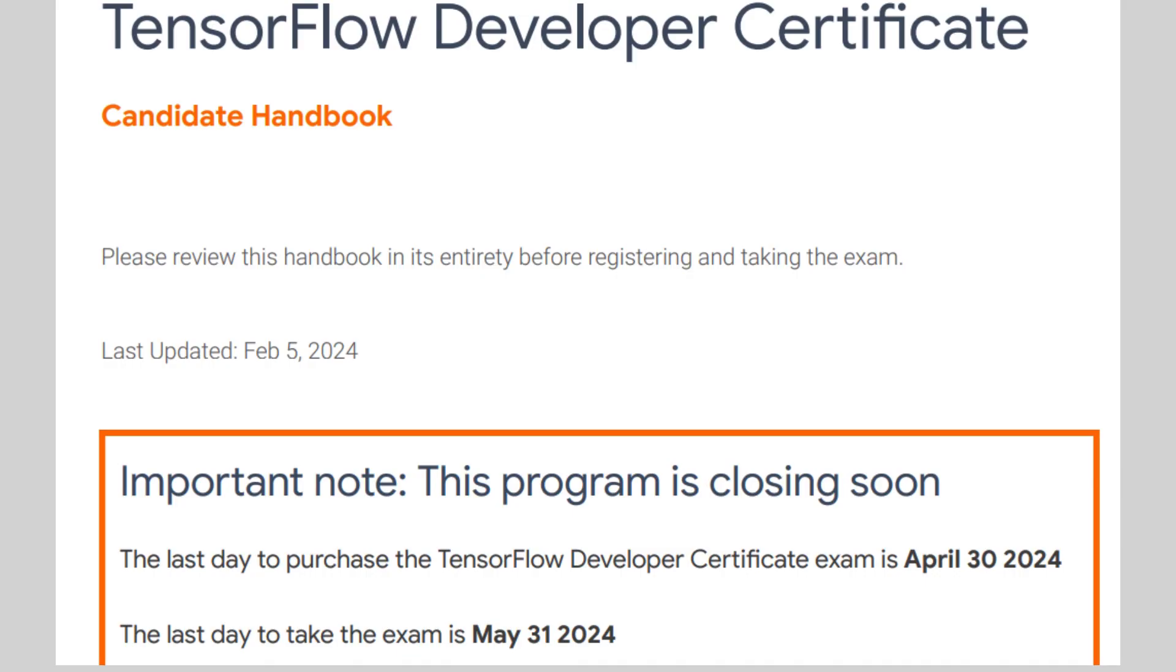I was shocked when I saw that there was a notice saying that the last day to purchase the exam is April 30, 2024, and the last day to take the exam was May 31, 2024.